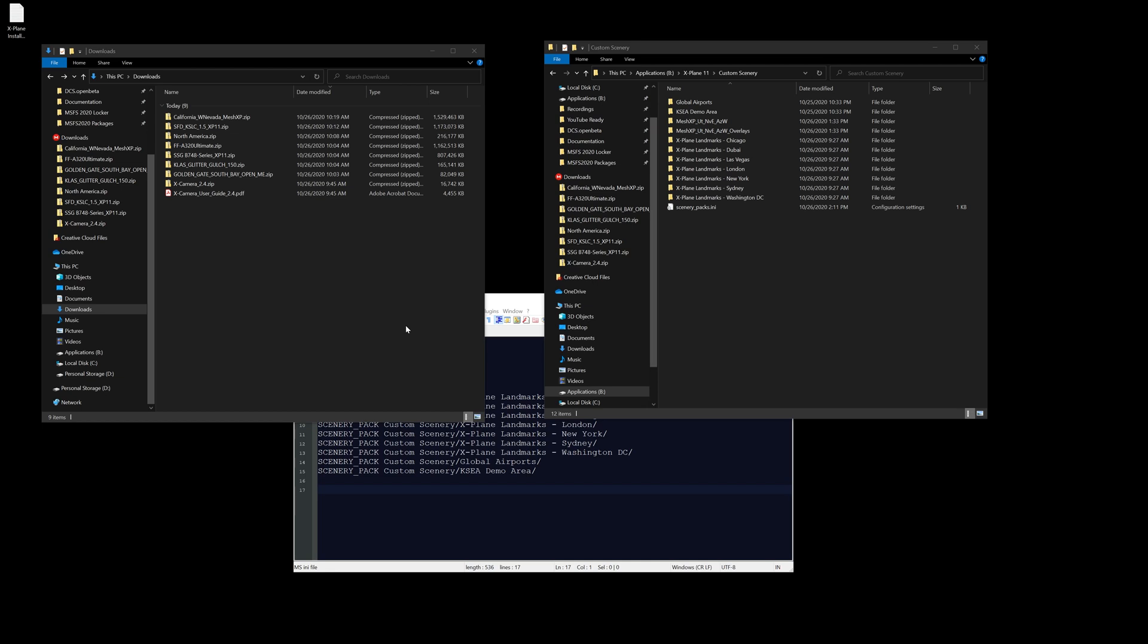Hello everybody and welcome to another episode of X-Plane 11 configuration. Today we're going to start talking about installing sceneries. Custom sceneries are a big thing in X-Plane 11 because we don't have the satellite imagery by default that we have in MSFS 2020.